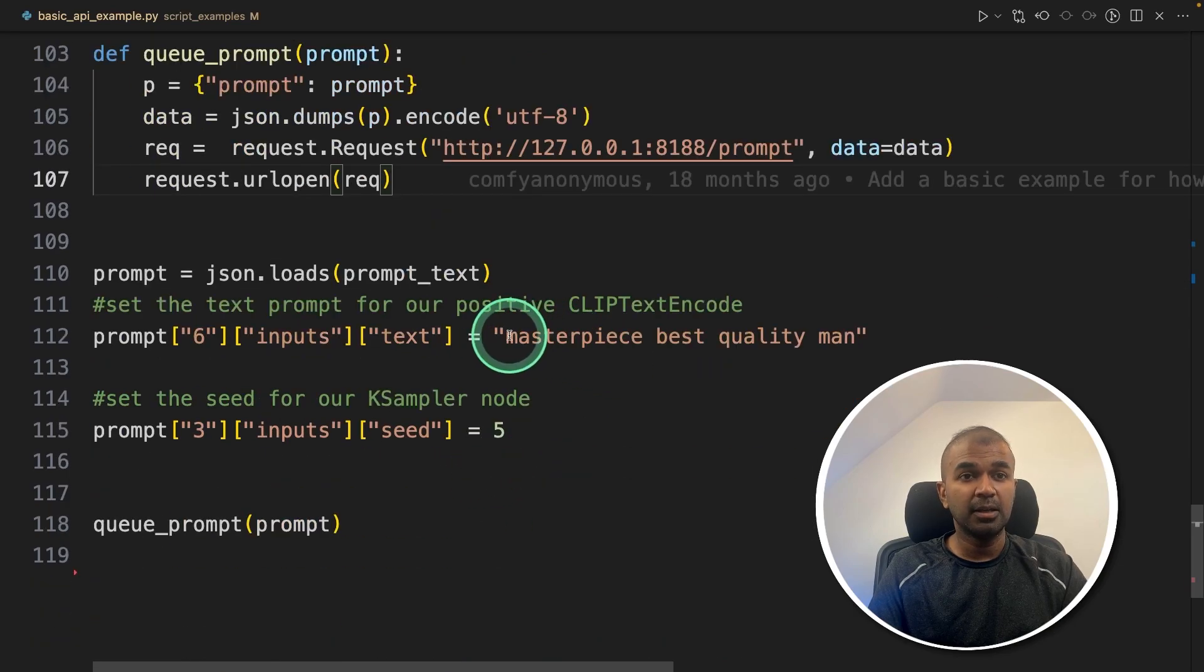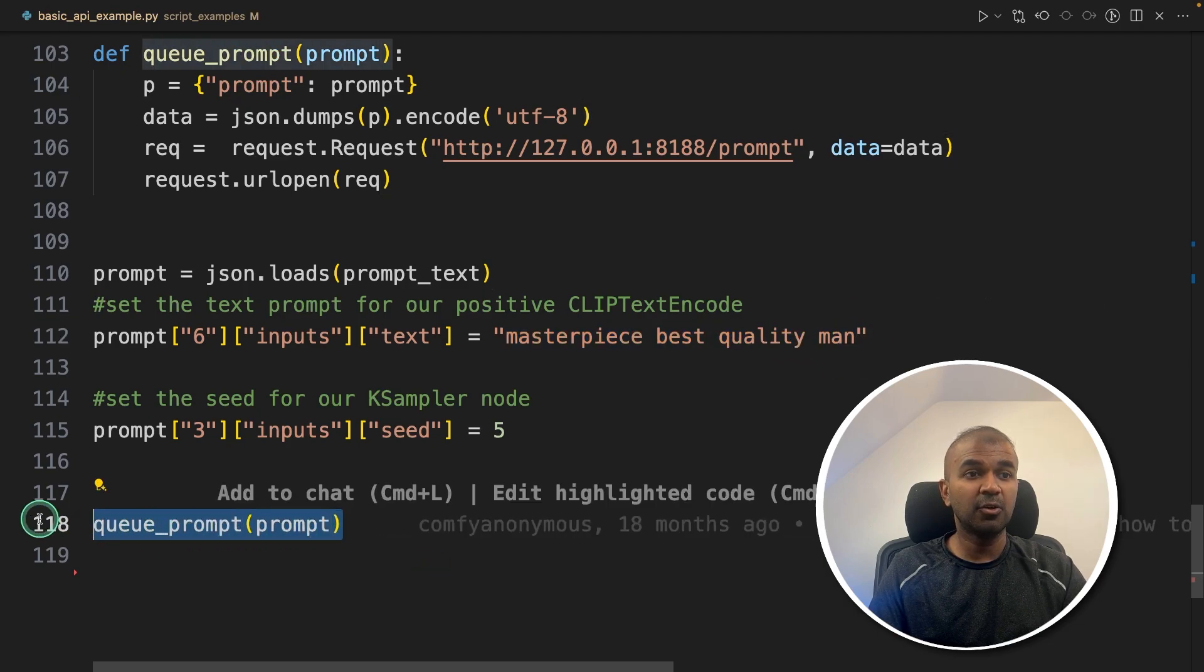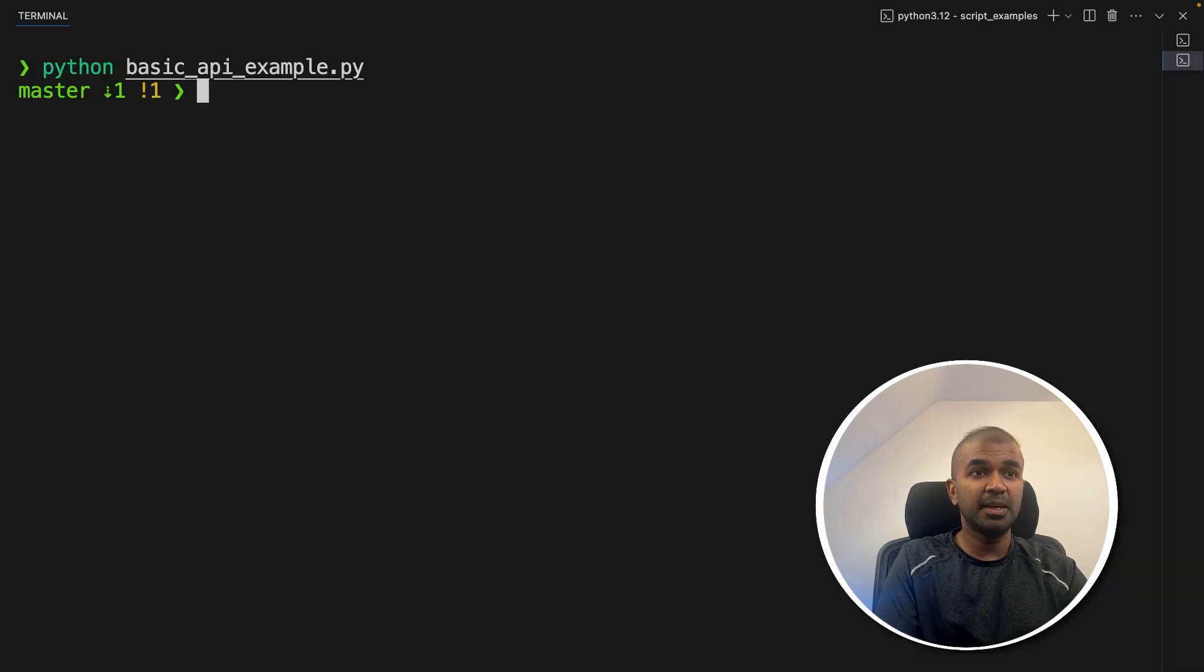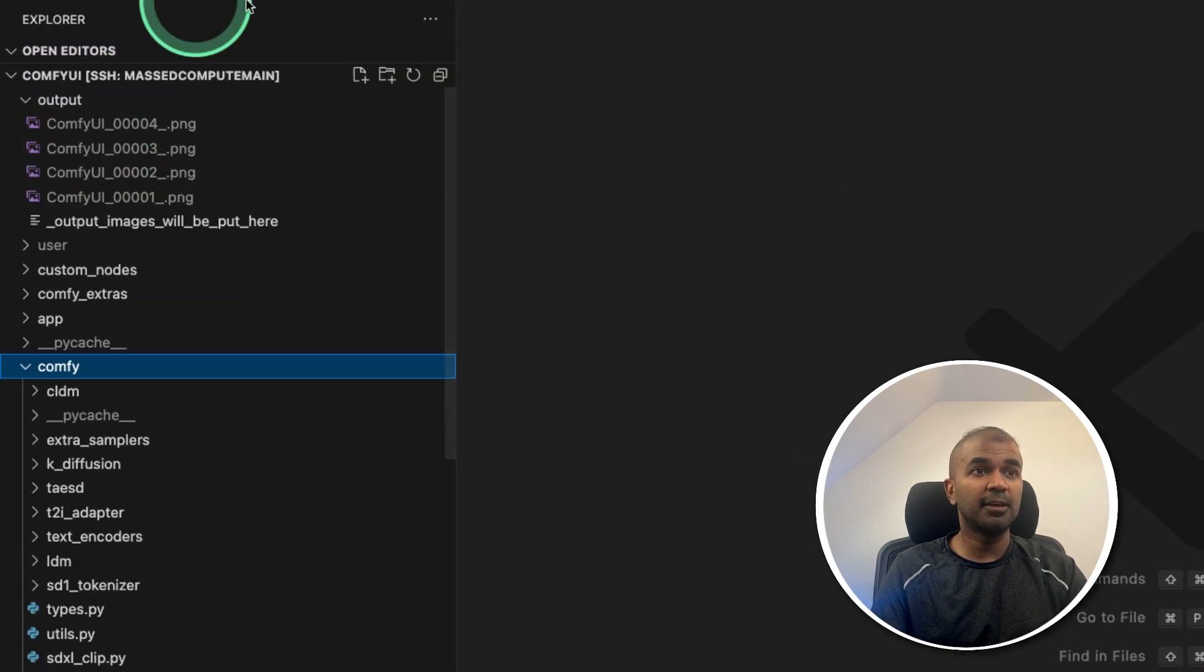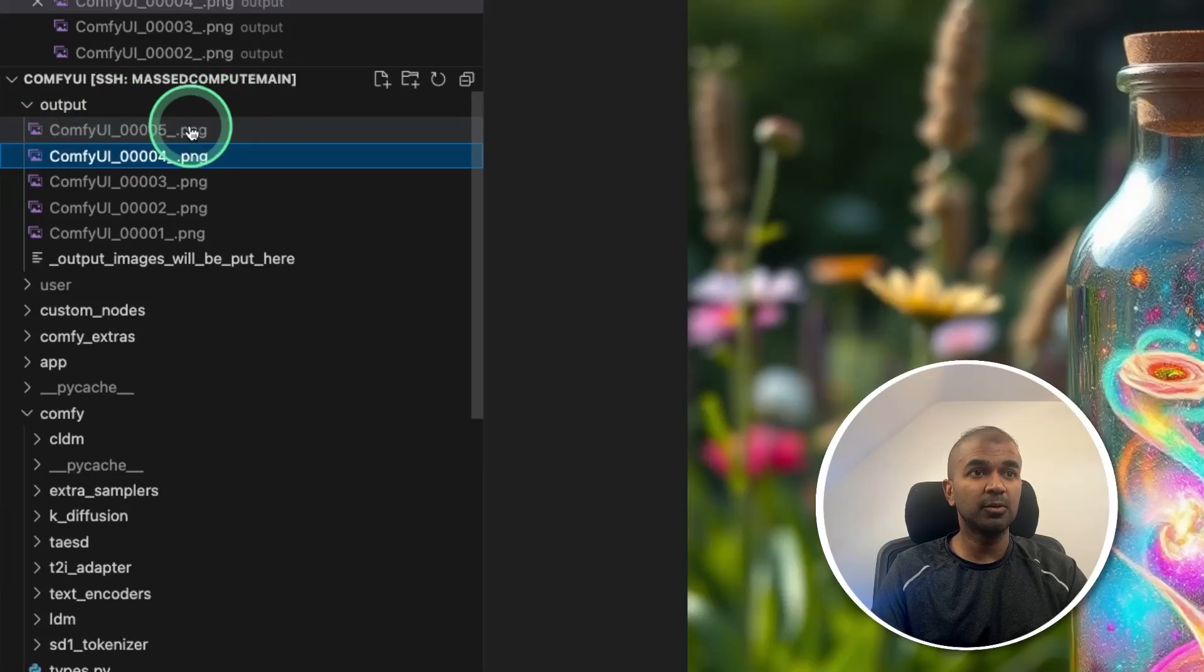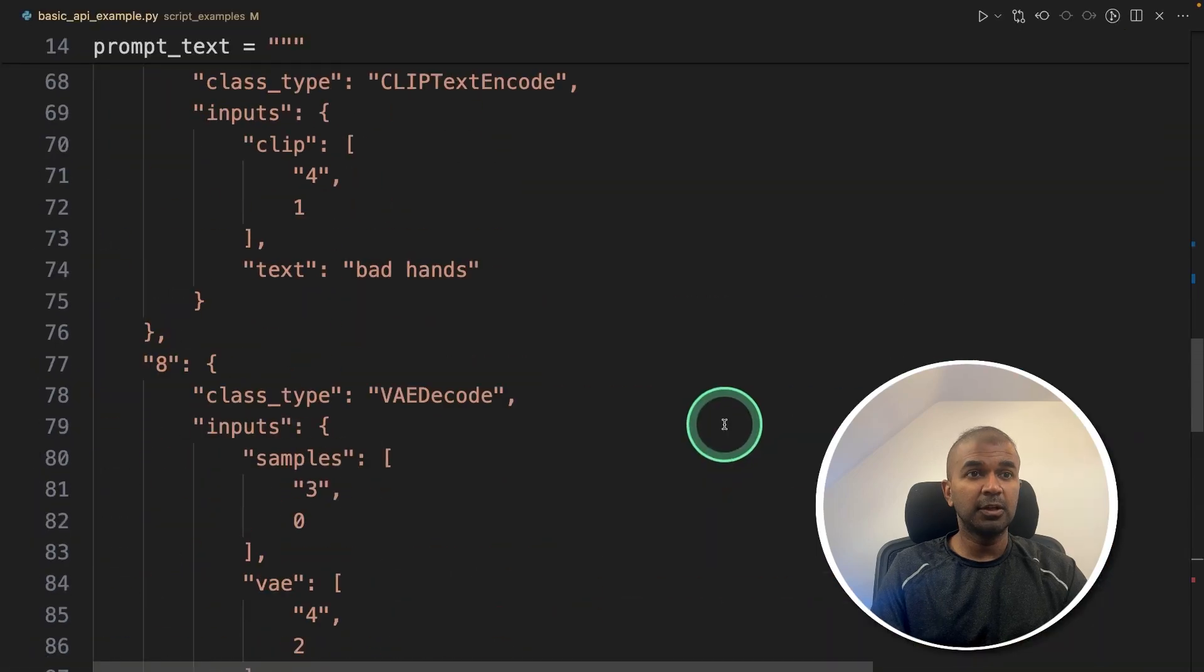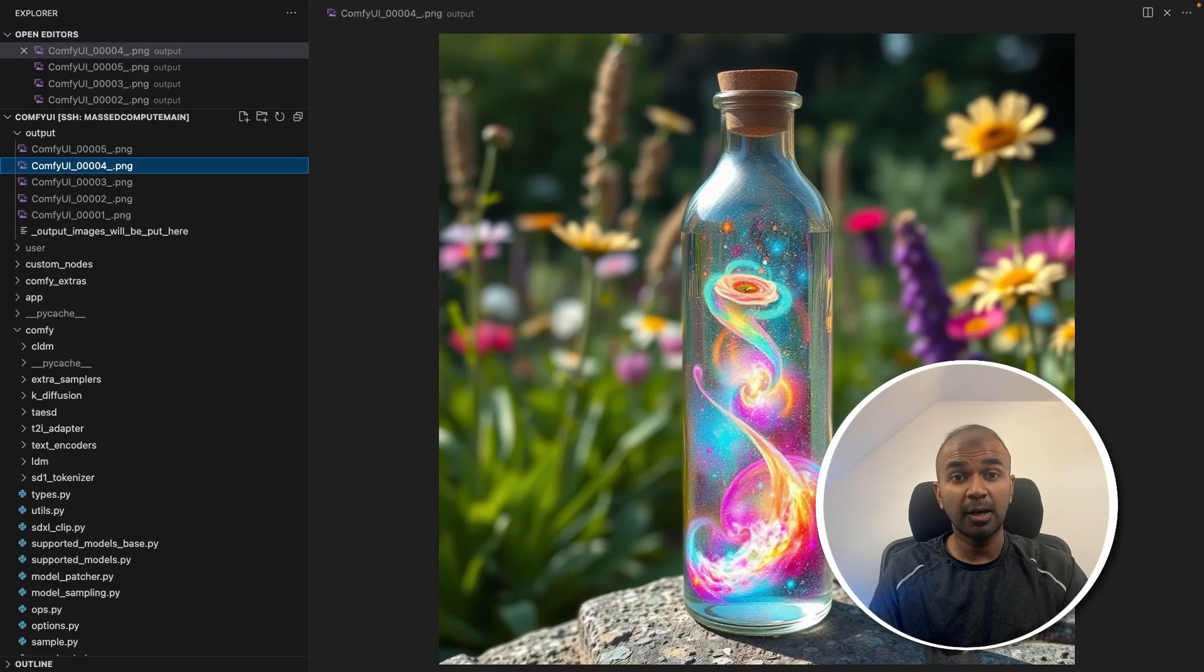And the image which we are asking it to generate is masterpiece, best quality man. And finally calling the prompt function. That's it. Now I'm going to run this code in your terminal Python, basic API example, and then click enter. Now it got loaded. And if I see the outputs folder here, you can see a new image came just now. And here is the image. This is based on the prompt and the configuration we provided. You can modify the prompt and the settings provided here to get the expected results.